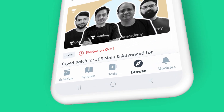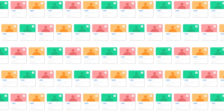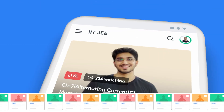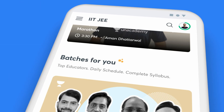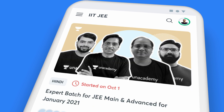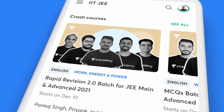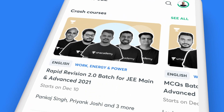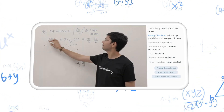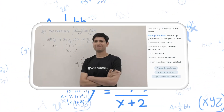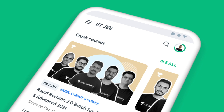The Browse tab on the app offers you a picture of all the courses you can study from. Right on top are the courses that are live at the moment, followed by batch courses, popular courses, upcoming courses and crash courses. Our top educators are busy adding more courses for you — click on the See All button to check them out.